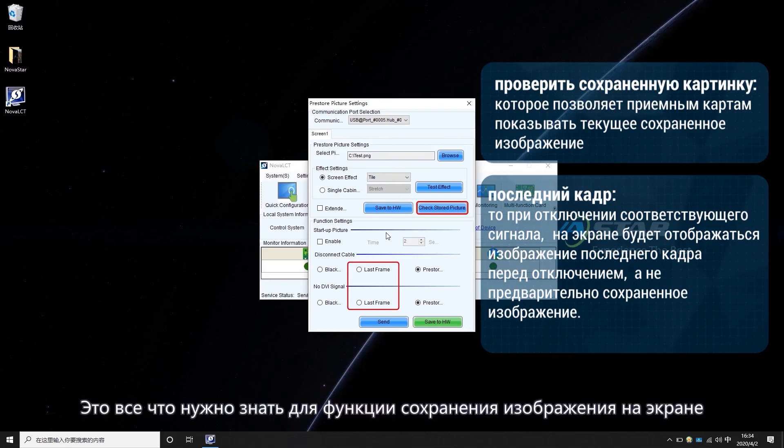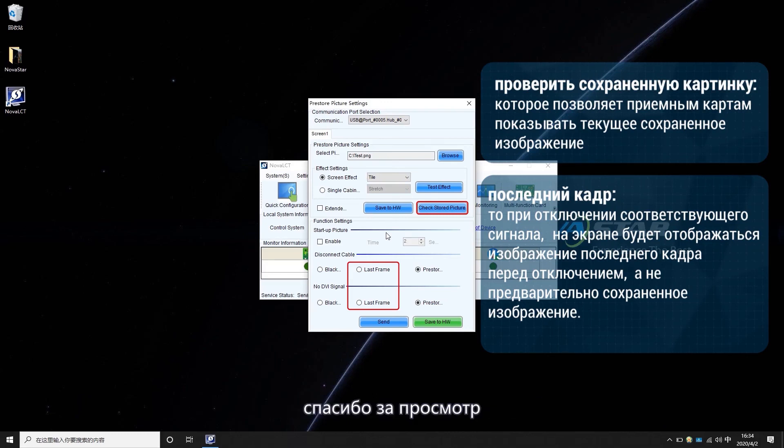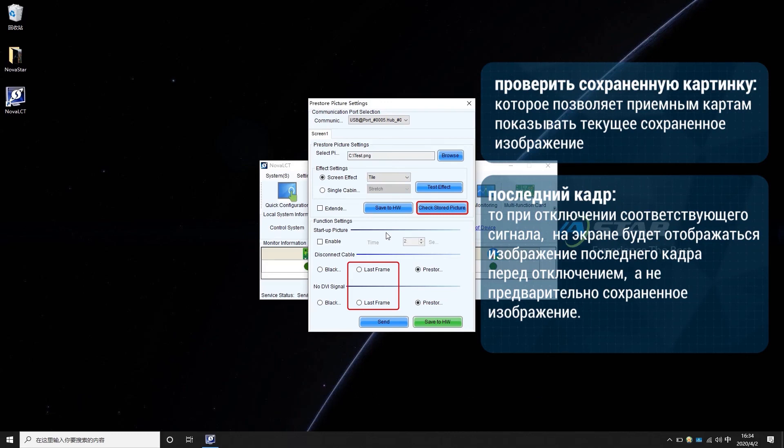Okay, that's all for the pre-store screen function. Thanks for watching. See you next time.